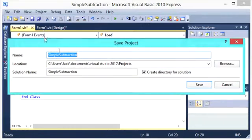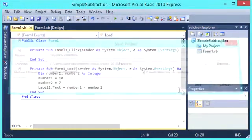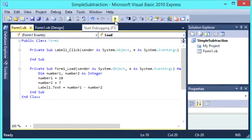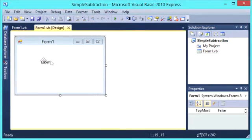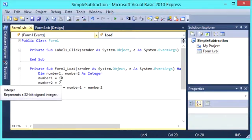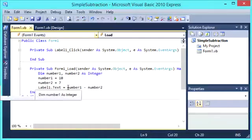So if we save all and save, and then we debug, our label that we have on our form should display the answer to number 1 minus number 2, which should be 3.